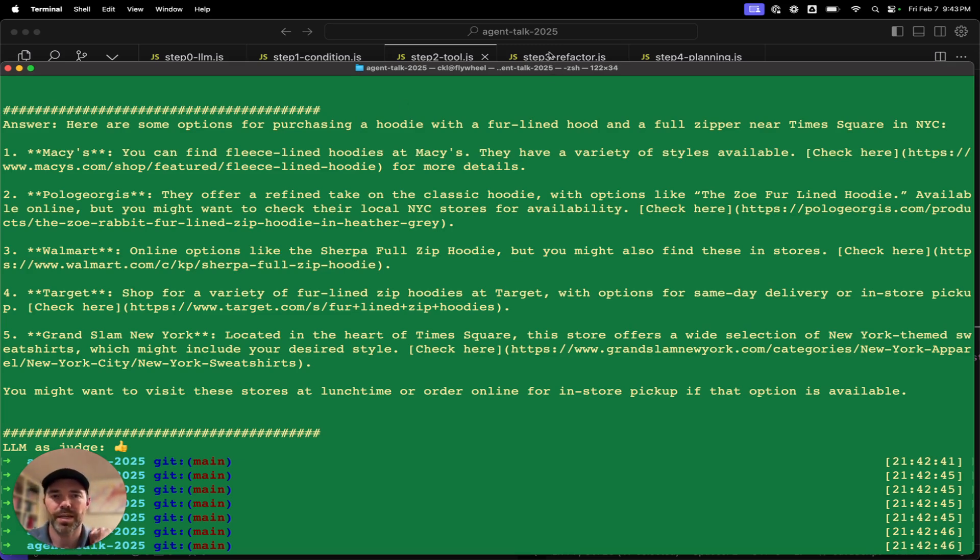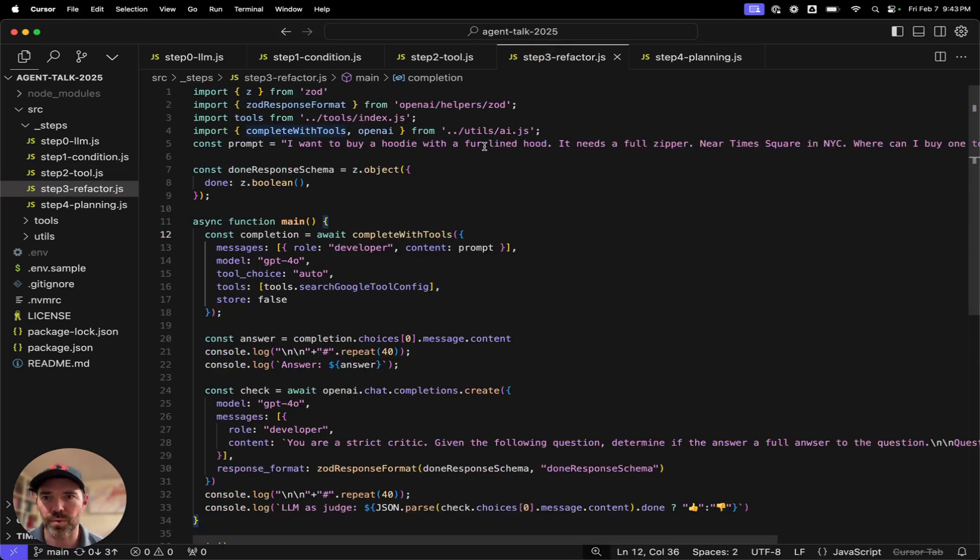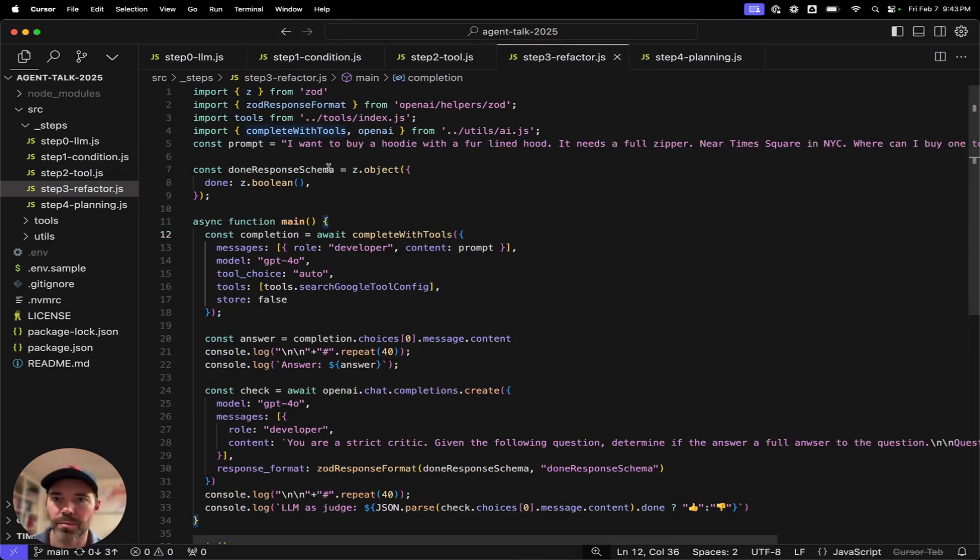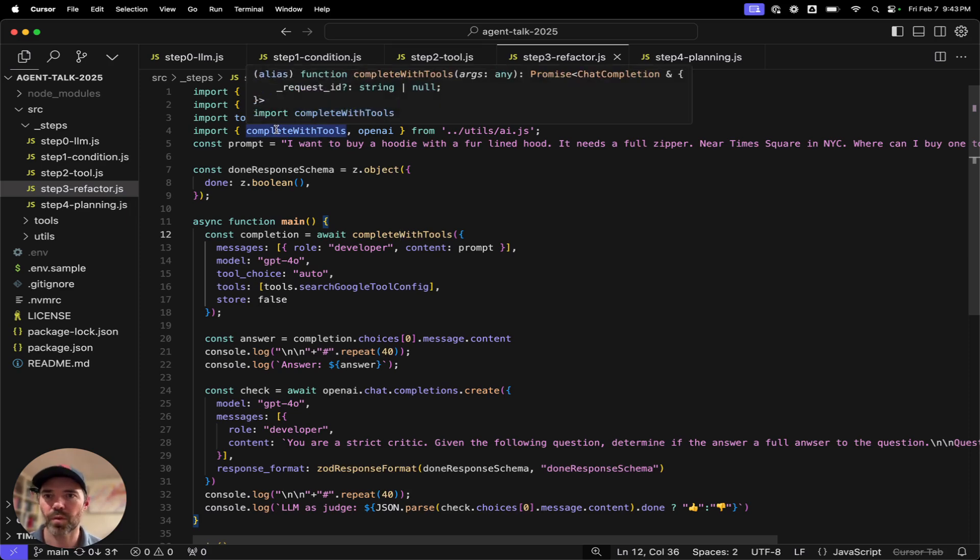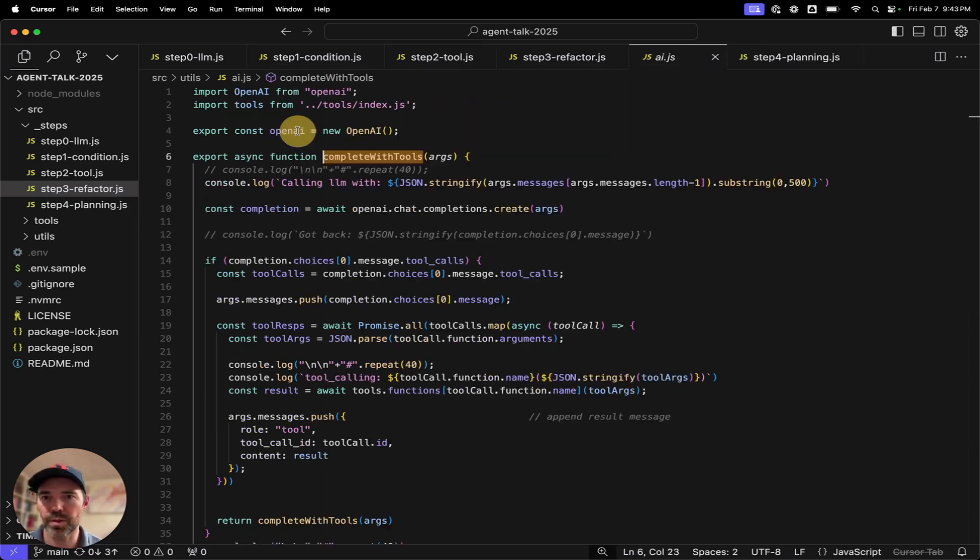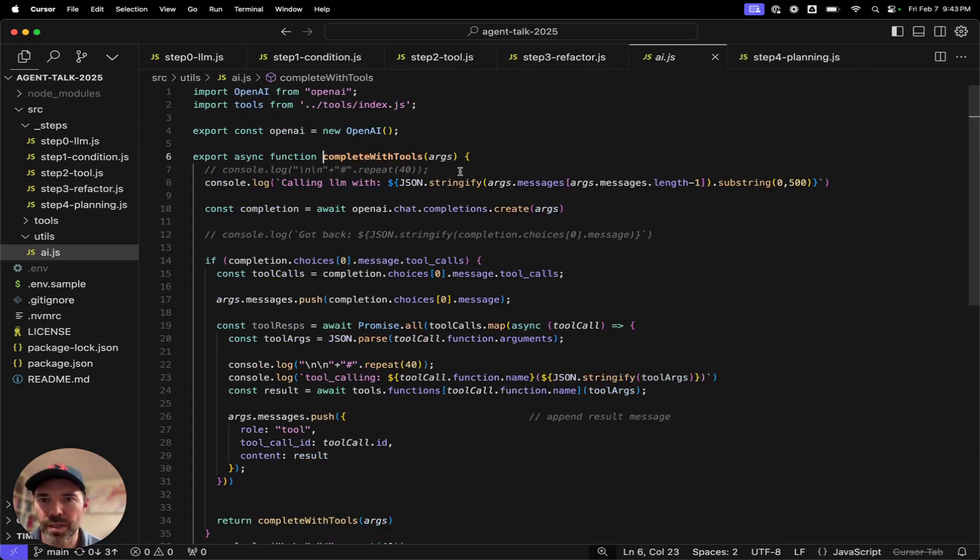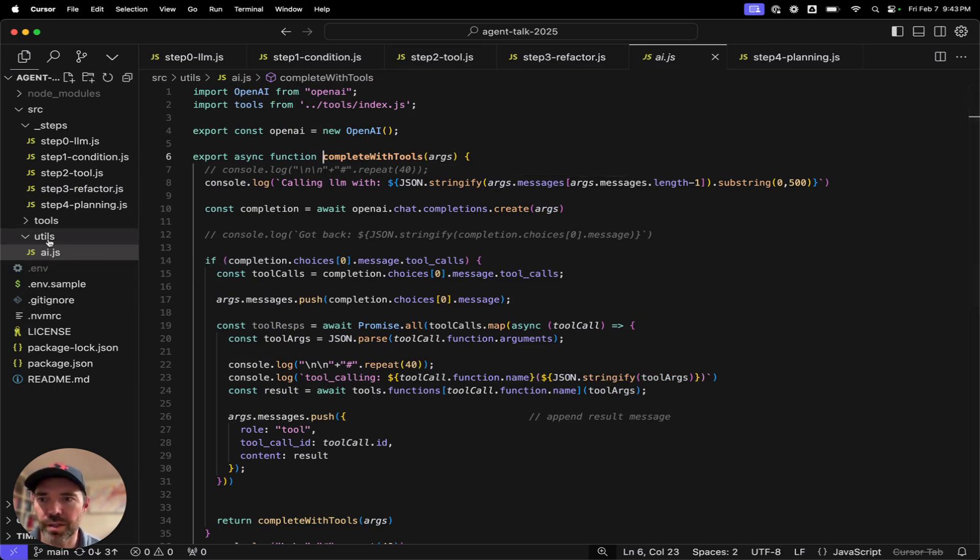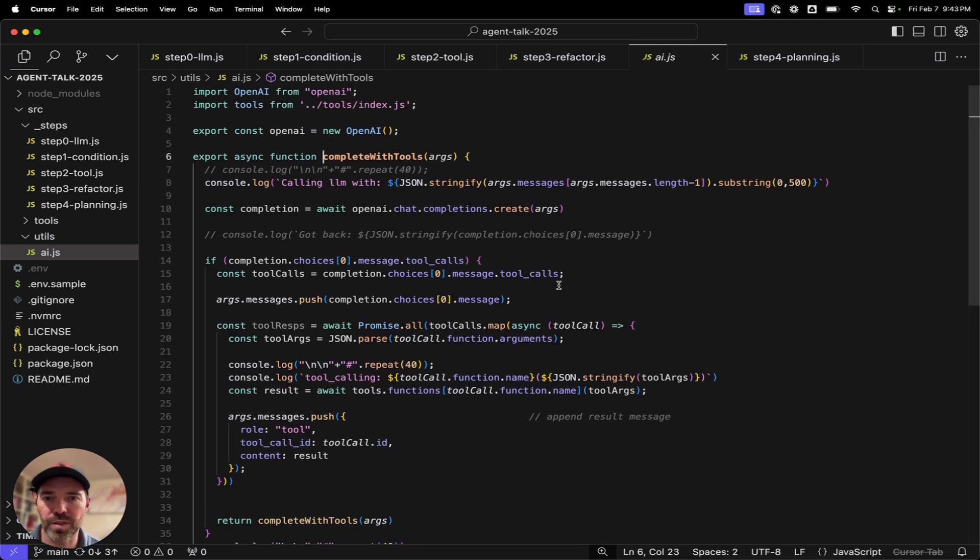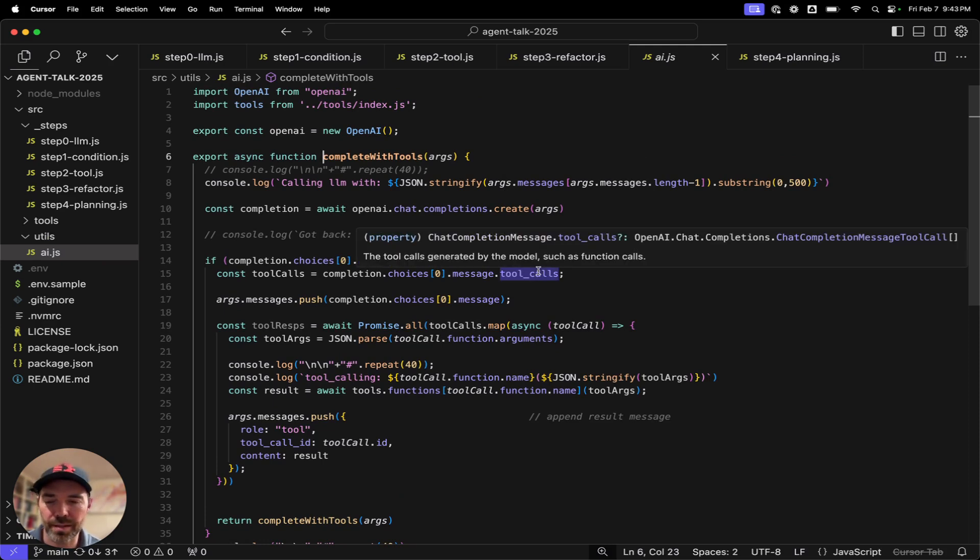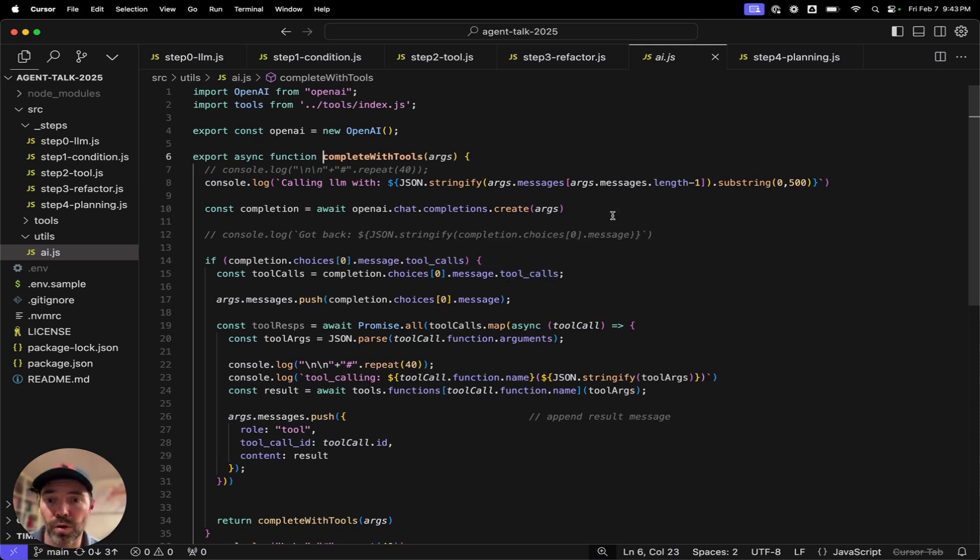But then let's take the next step. Let's go to step three. In this case, a little refactoring is in order. Same prompt around wanting to buy a hoodie. We've pushed the complete with tools into a utils folder, into another file, just to get it out of that main. This still has that same looping. But in this case, we've written this so that it can do the parallel tool calling.